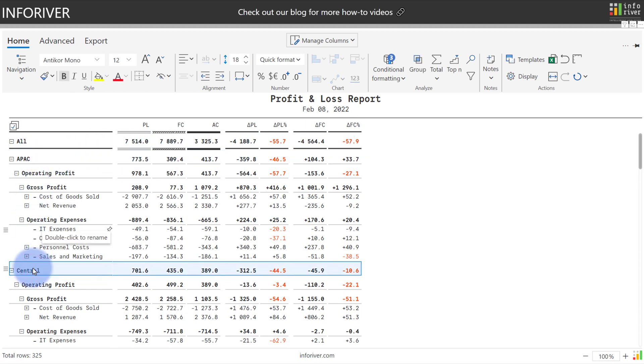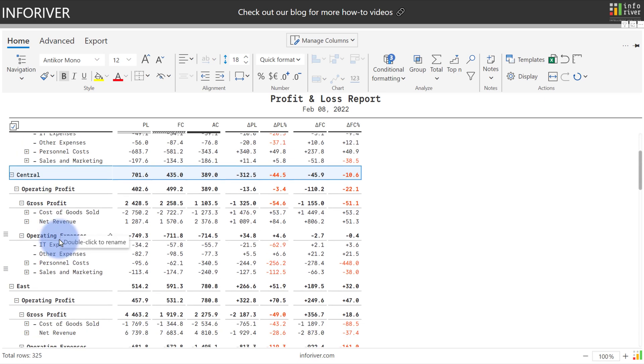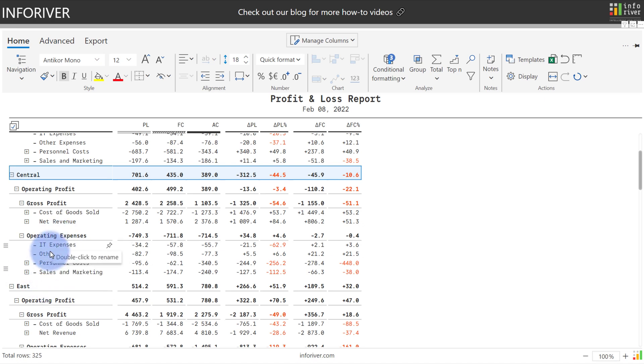And within there, I have things like operating expenses, IT expenses, and other expenses. And those, as you can see here, rinse and repeat down this list for each of my regions. And I would like to be able to group IT and other expenses into a new category.